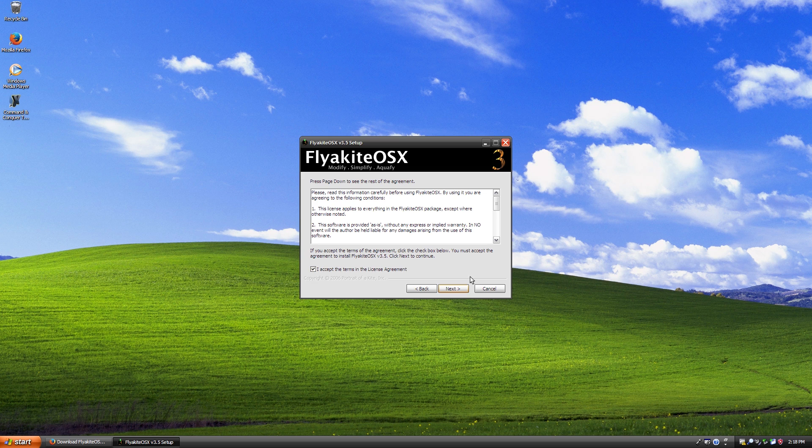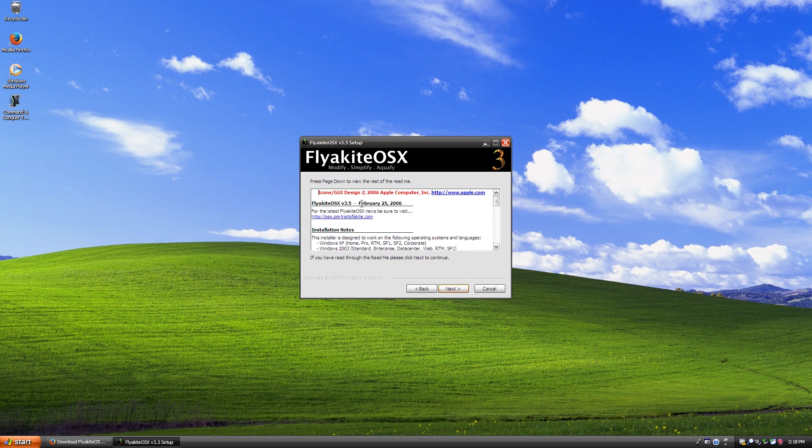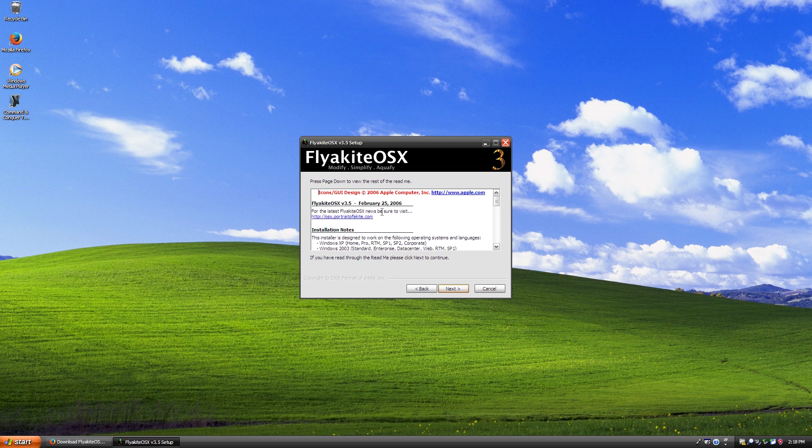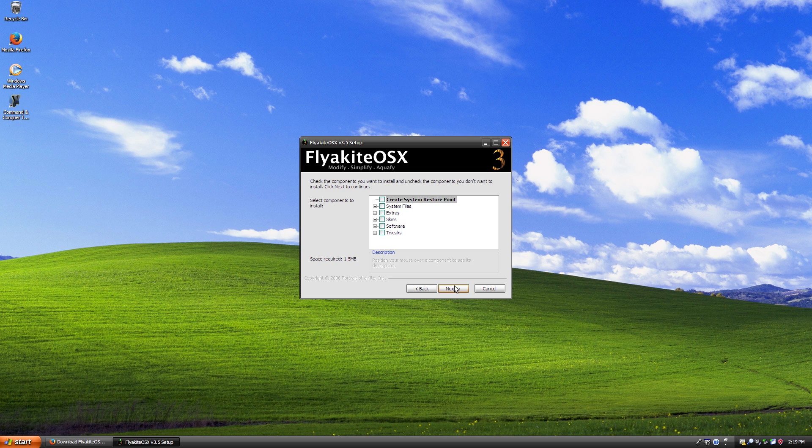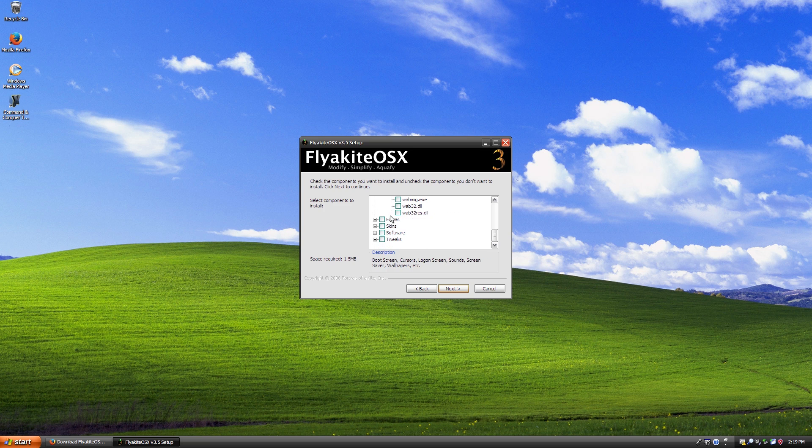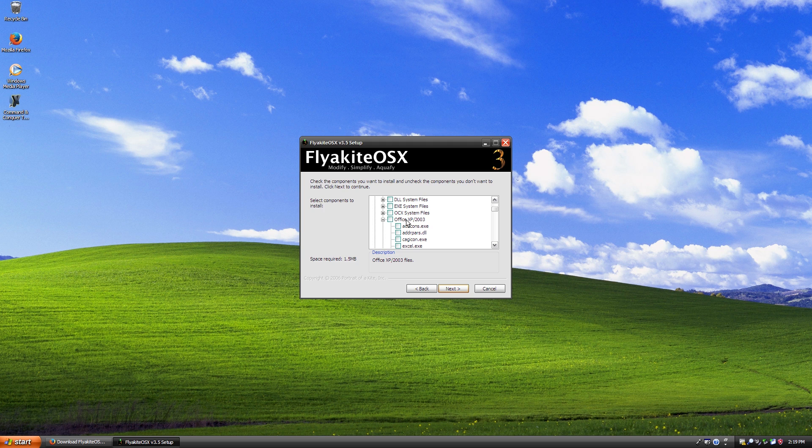We're just going to accept the license terms. And this is basically the change log where in here you would see all of the notes and everything in there. And you can see the last update was February 25th, 2006. So this is where we can choose what we want to install. So you can choose to create a system restore point. It's got system file modifications. This is probably necessary as you do have to actually install the UX theme multi-patcher in here. And it modifies, just look at all these files that it modifies. Even for an office suite, it will also try to re-theme that as well.